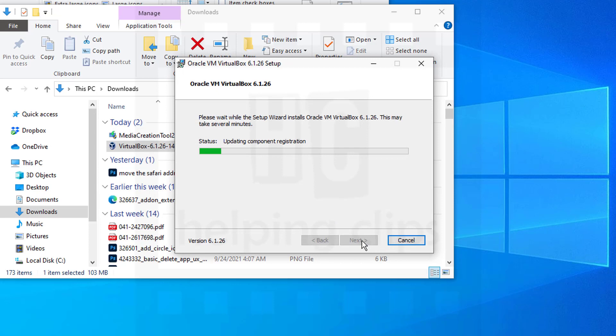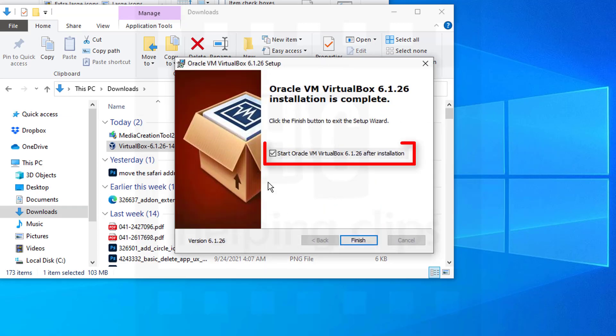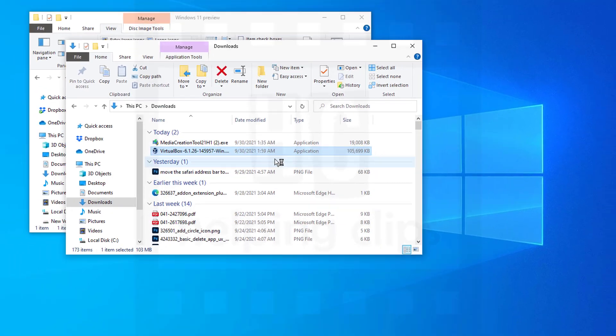Allow the setup to complete the installation. Then start Oracle VM VirtualBox and click Finish.